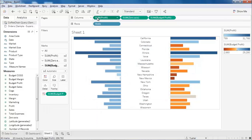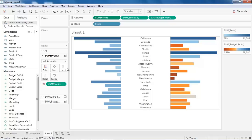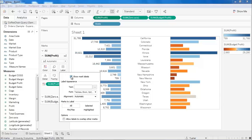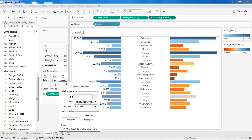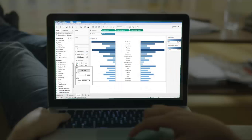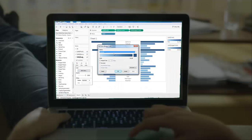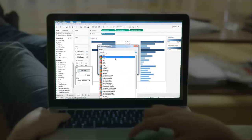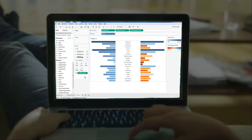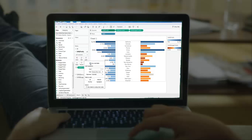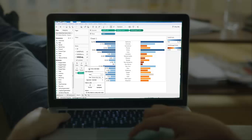Now let's enable the data labels using the marks card. With that our butterfly chart is ready. We hope you have learned how to implement butterfly charts and you'll be able to do it on your own at your workplace.